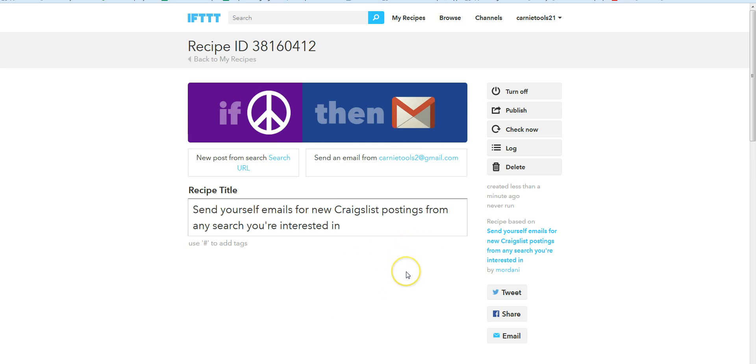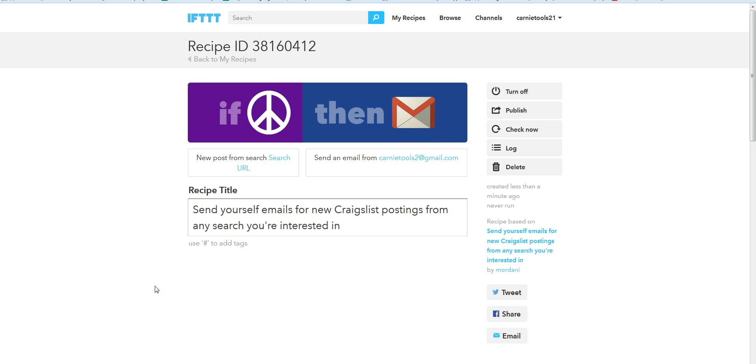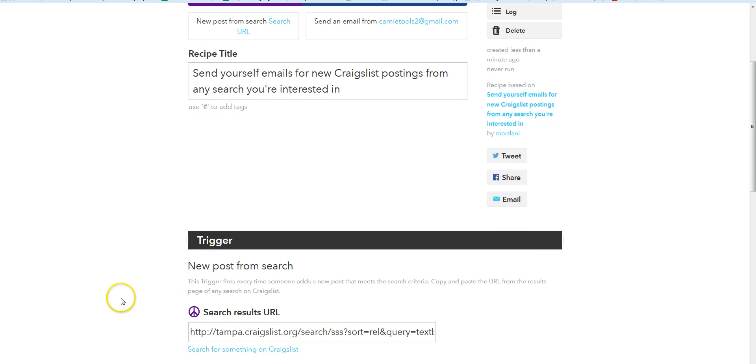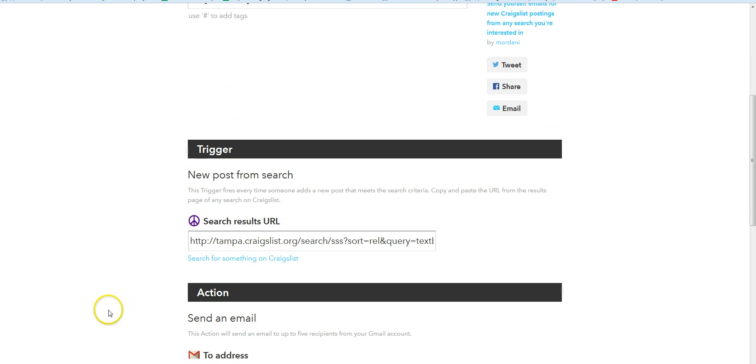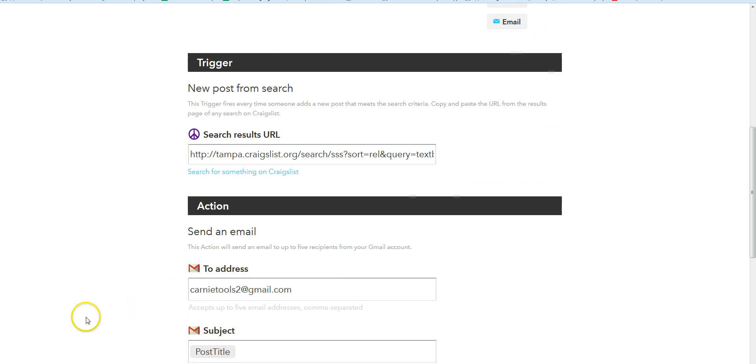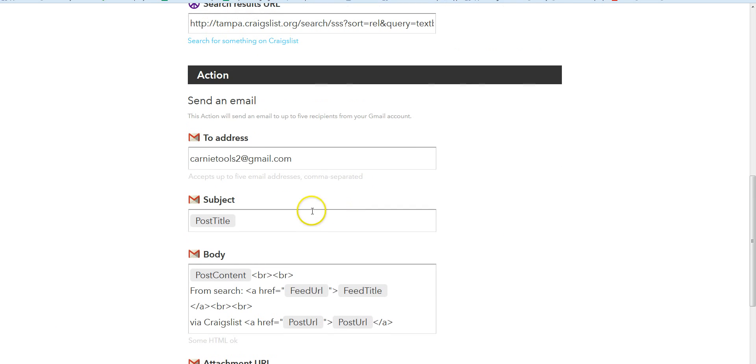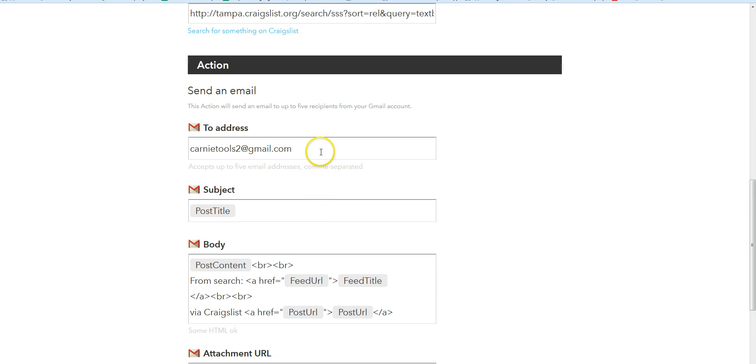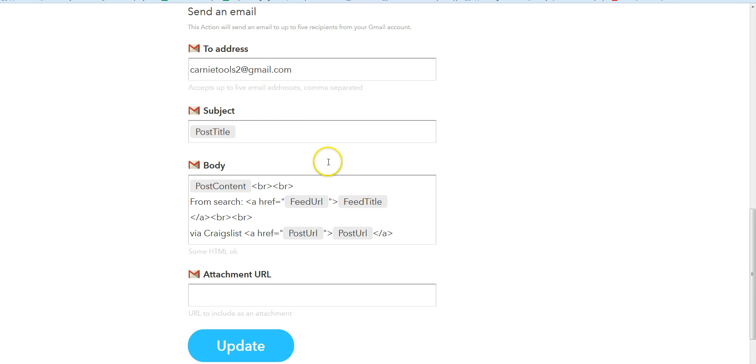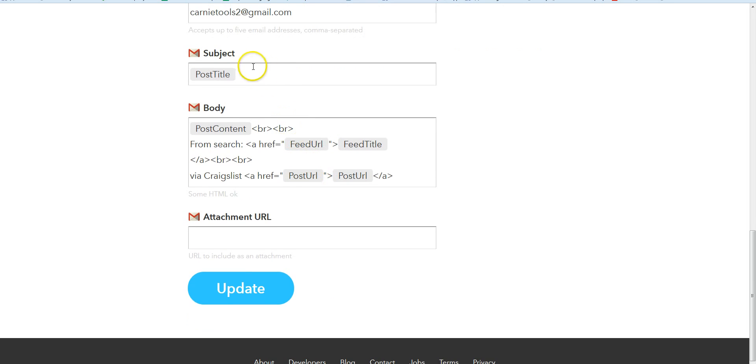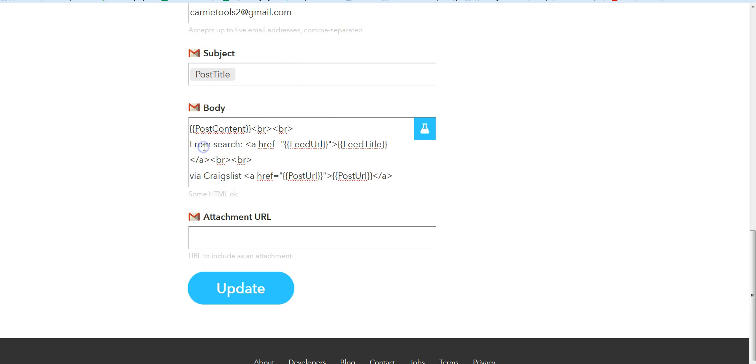Now we click done, and that's all there is to it. So now anytime somebody posts in my local area with the word textbook in for sale, we're gonna get an email with the information. You can see how the trigger works—this link is going to be searching, it's going to send an email to this address.